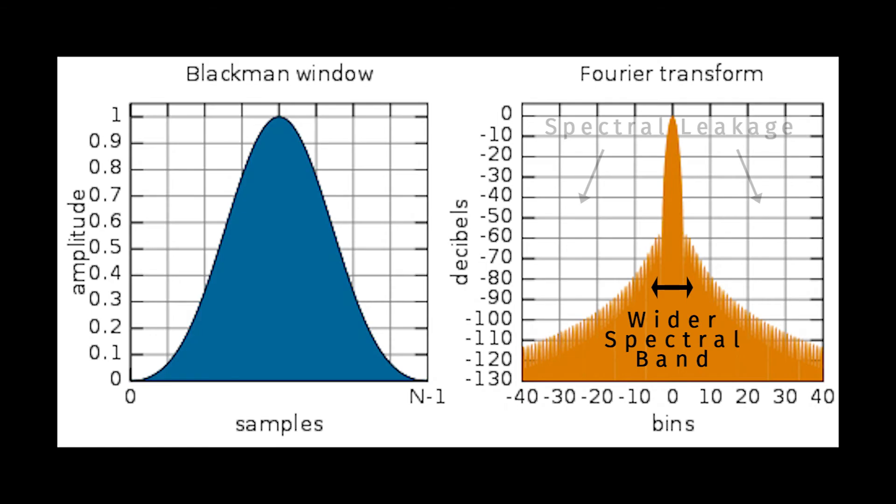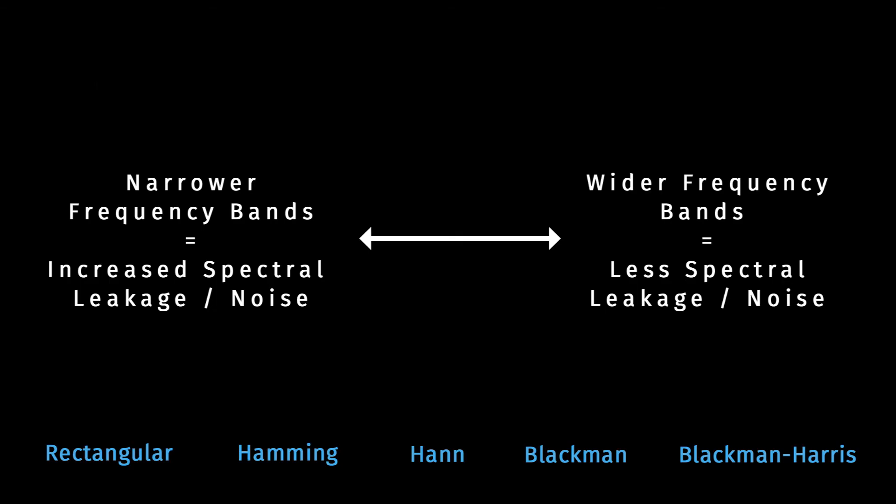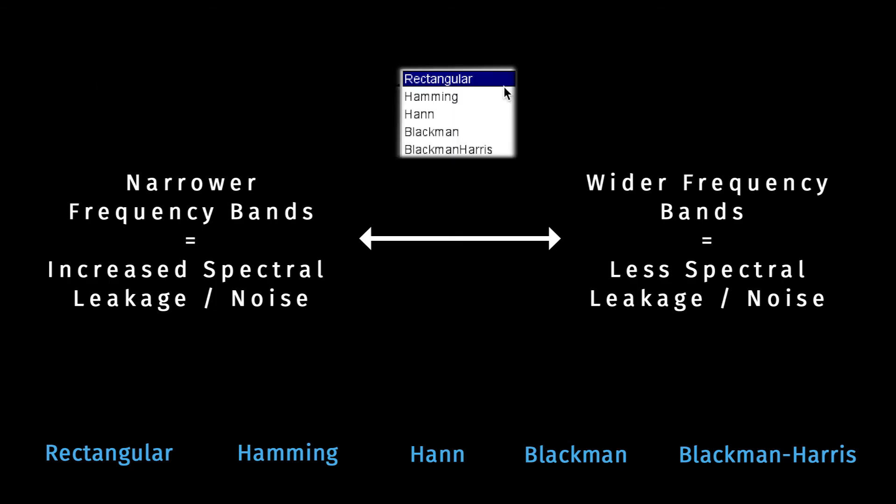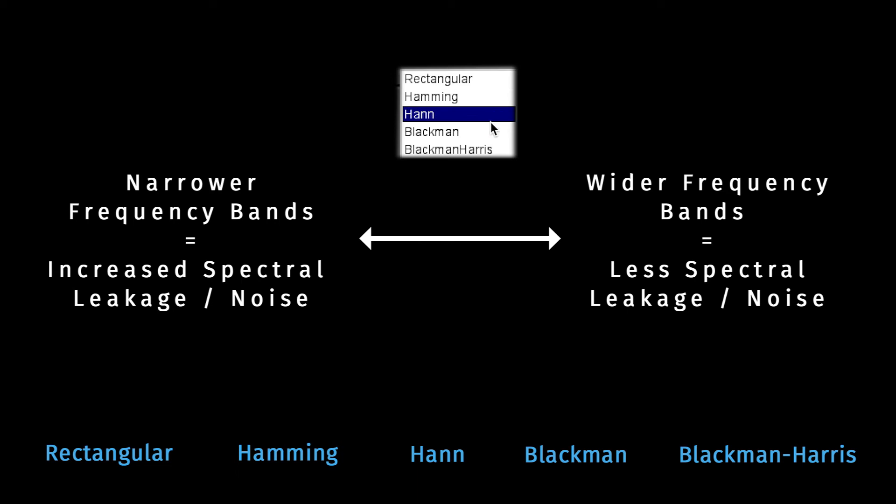Blackman windows can't provide such focused frequency resolution, but they have far less spectral leakage. So basically, your window shape provides a trade-off between frequency resolution and noise.